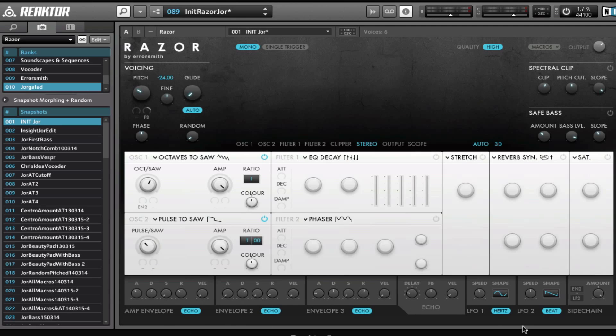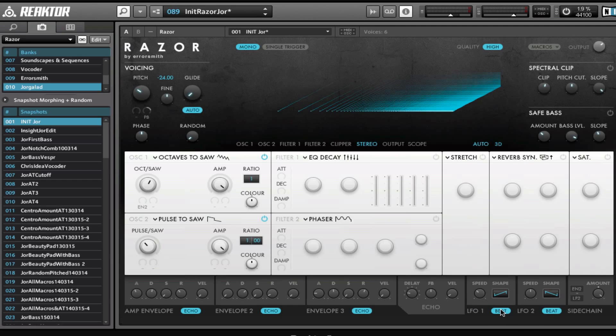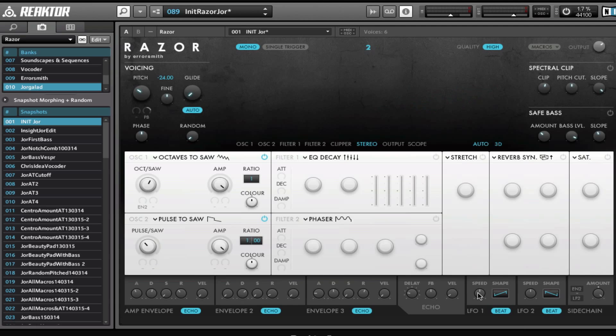Then we have the LFOs, pretty normal. We can choose different shapes right here—we have some to choose from: sine, square, random, all that good stuff. We can lock it by clicking on this Hertz button, and now you can see at the top right here it's two times the speed or three times the speed. Of course, to hear that first we need to assign it.